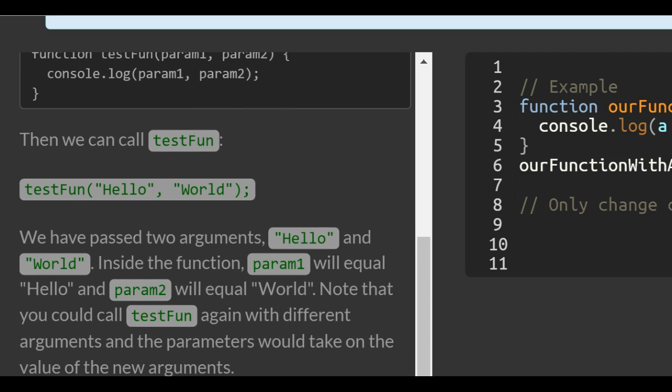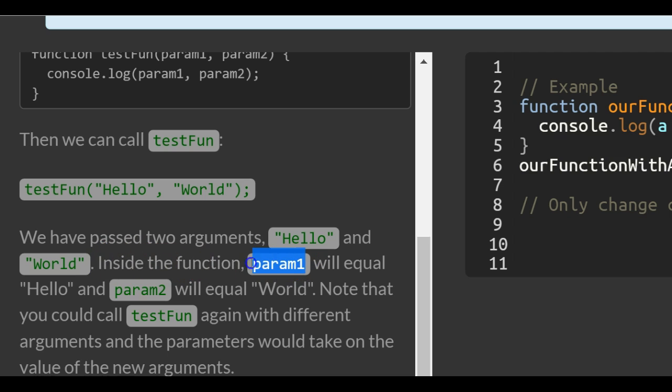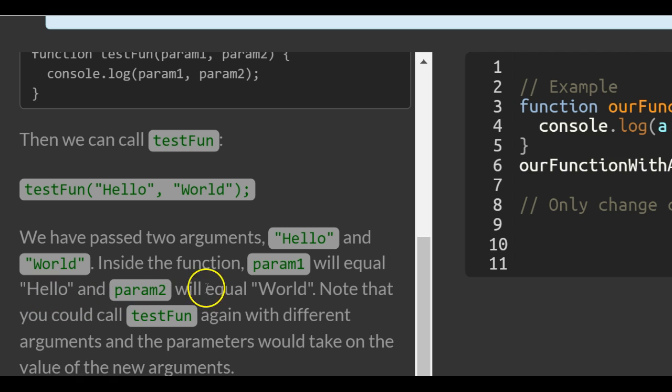We have passed two arguments: hello and world. Inside the function, param1 will equal or be assigned hello, and param2 will equal or be assigned world—the string hello and the string world.